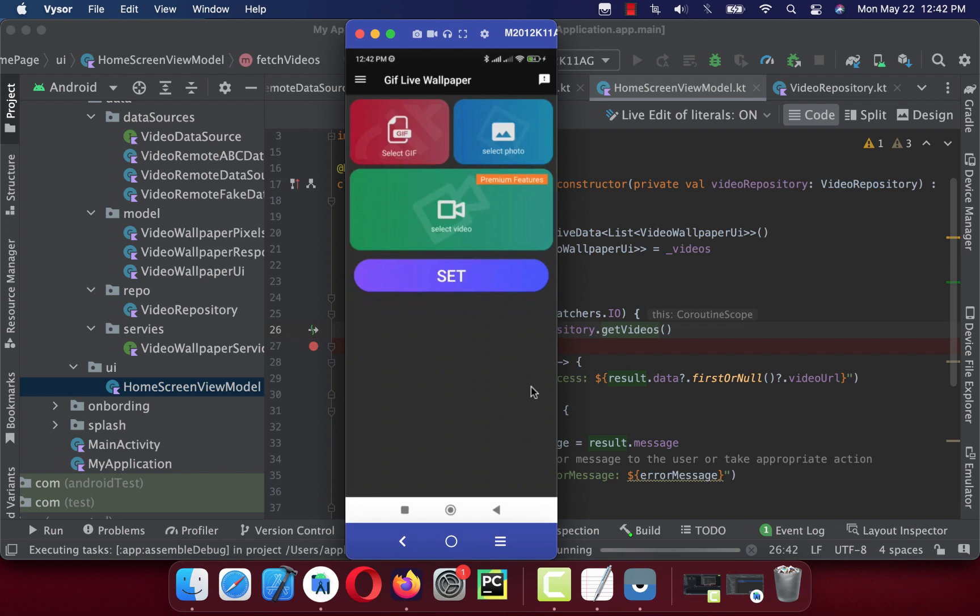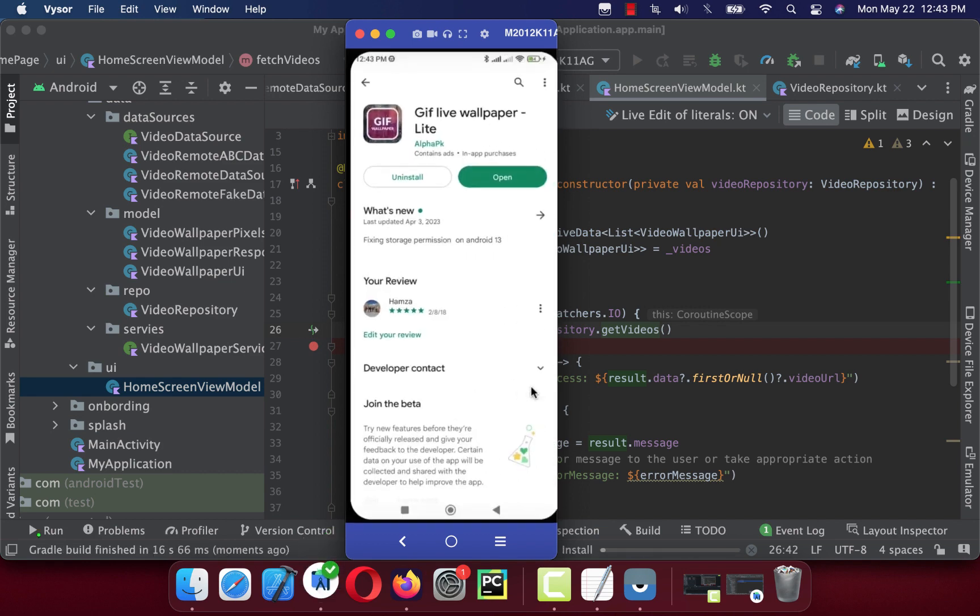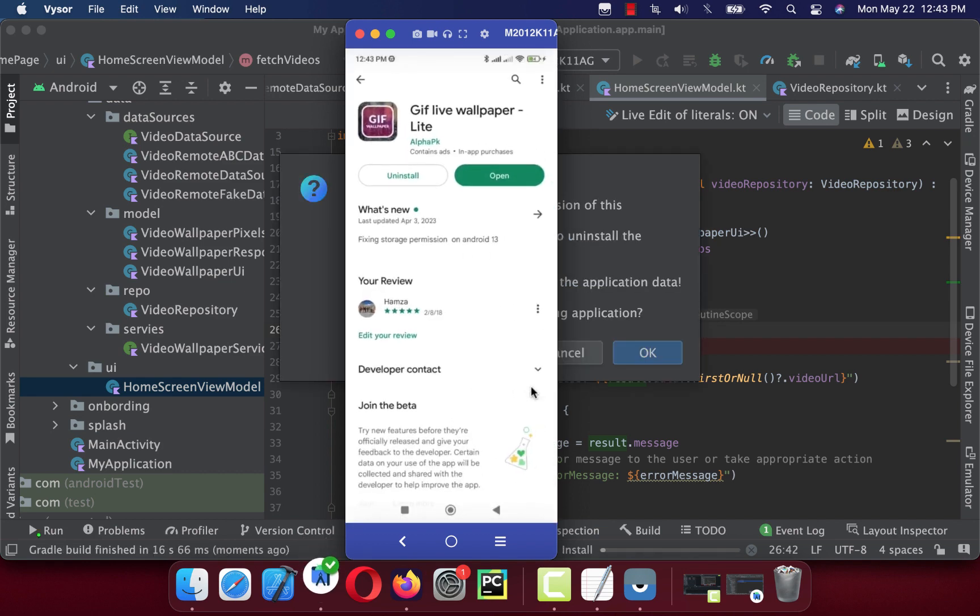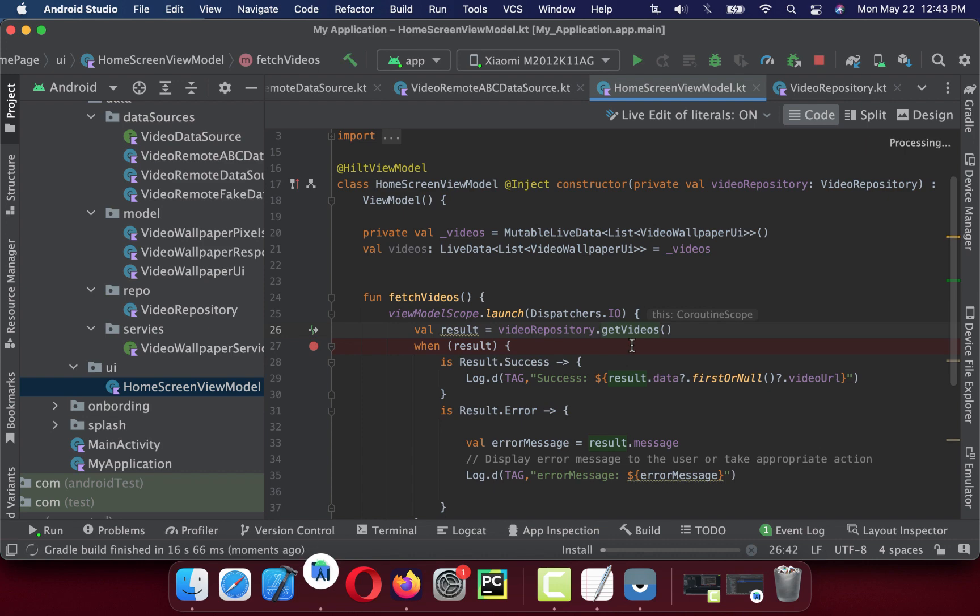You will not see any UI changes on the user interface because there is no user interface. It's just a data layer. In the next video I will show you how I build the UI layer.